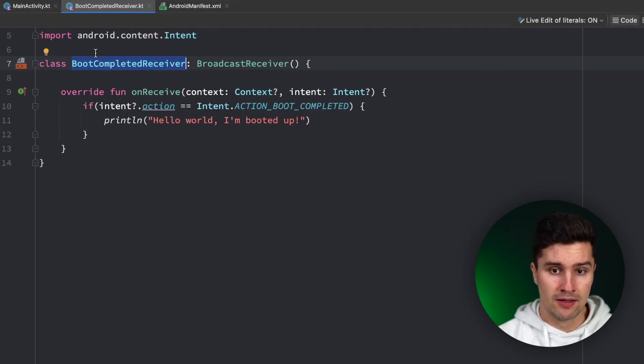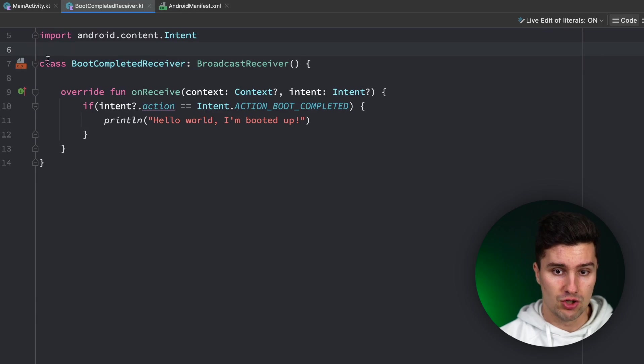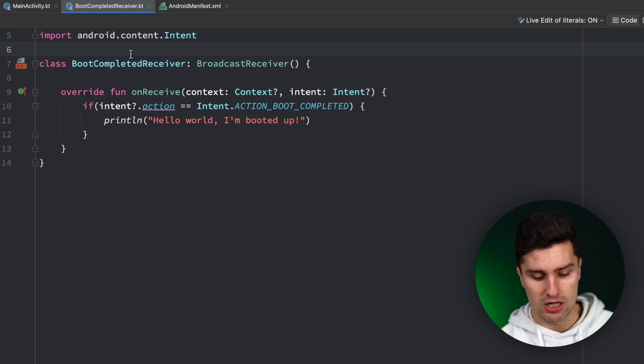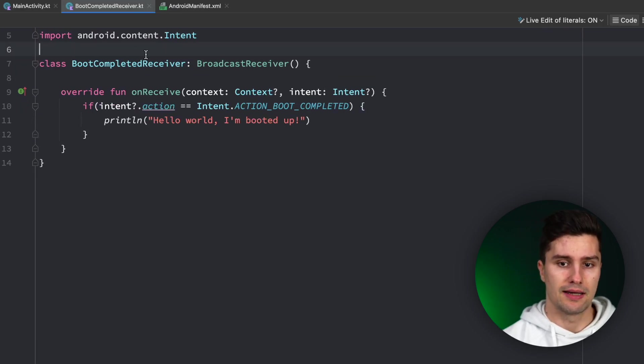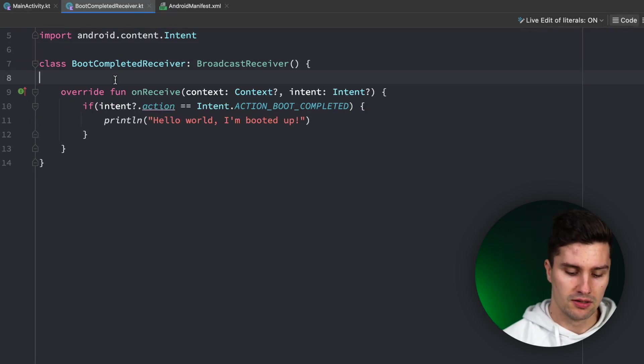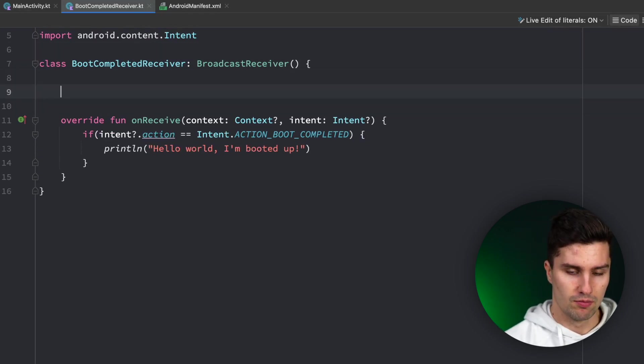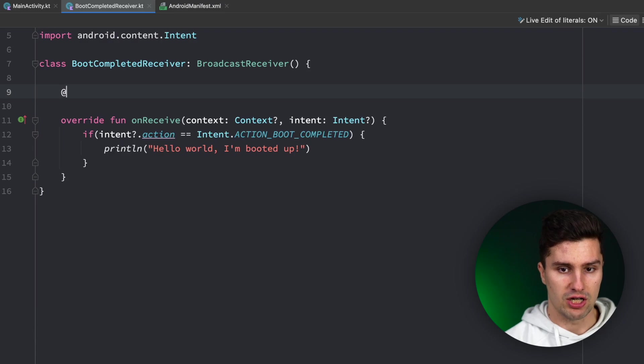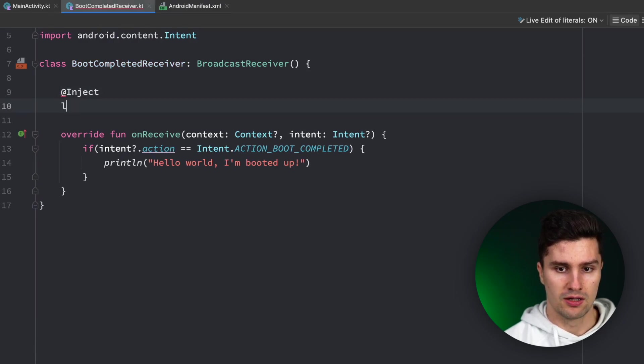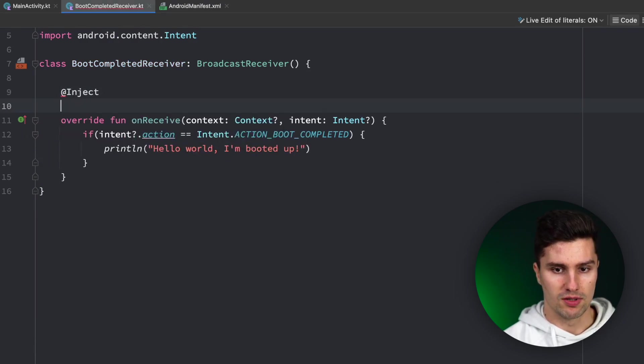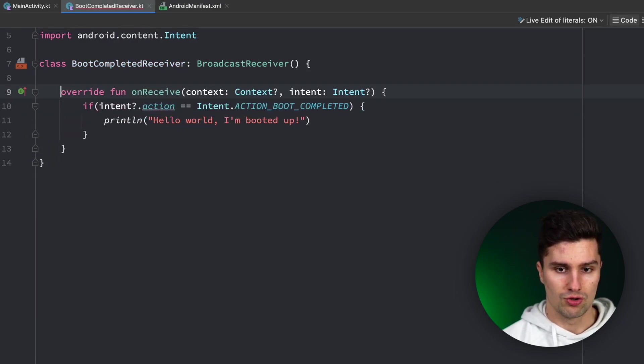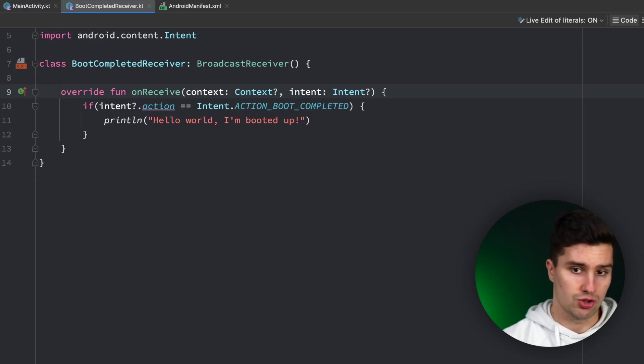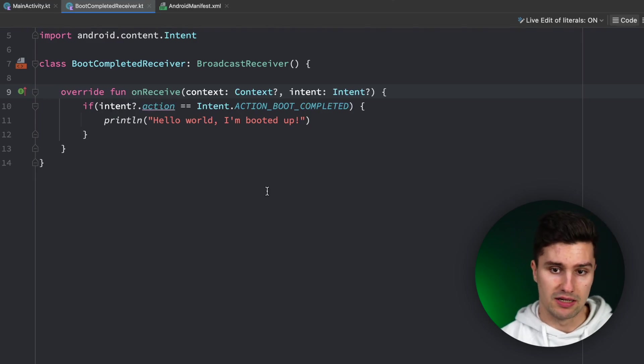But you can use Dagger Hilt together with the @AndroidEntryPoint annotation up here, and then you can use simple field injection here with @Inject and lateinit var variables. Then you can also inject your repositories, your databases, or whatever in here.